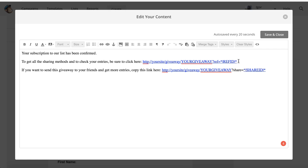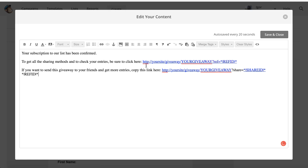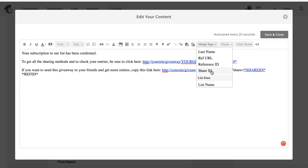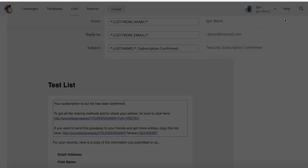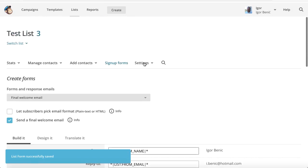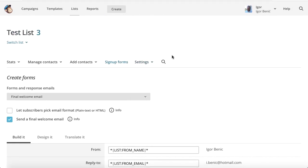This is the reference link for the subscriber and this is the share link with the share ID. You can always use these, and you can see the merge tags — the reference ID and the share ID are shown here so you can just use them as-is.